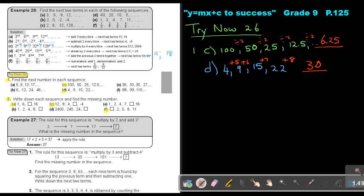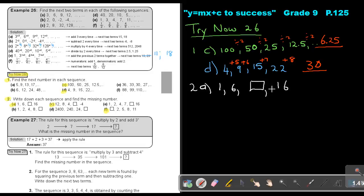And then number 2A. The sequence is 1, 6, and then 16. Let's see what they are doing: they add 5, then add 5. So if I add 5 again, I get 11, and if I add 5 again, I get 16. So that's correct.